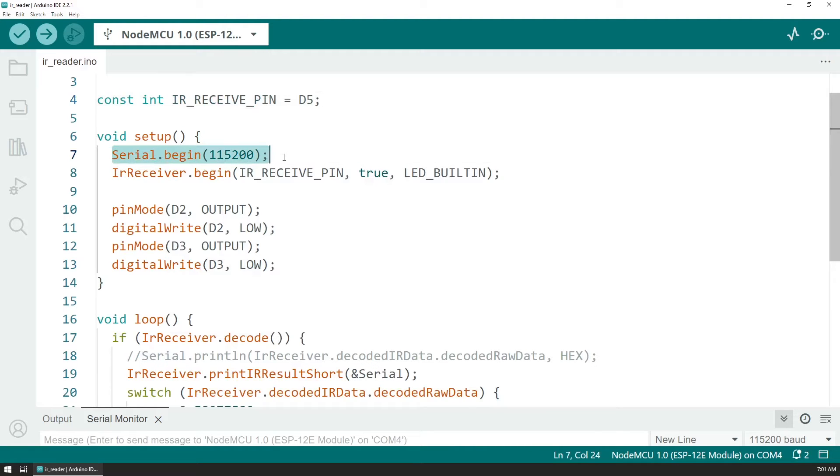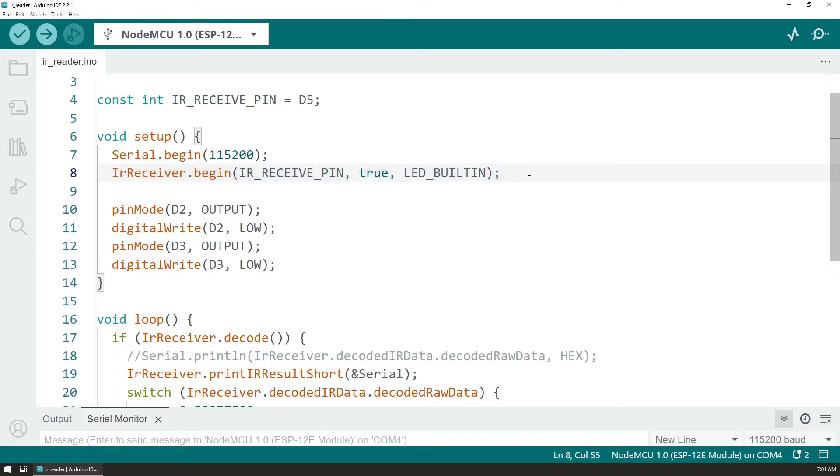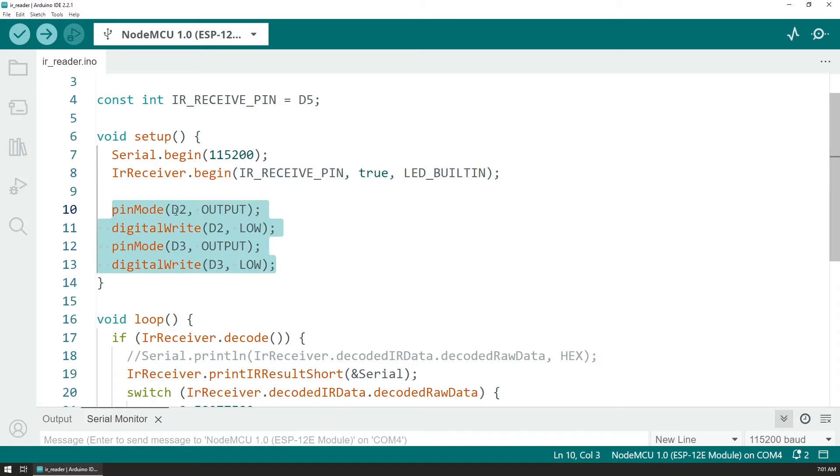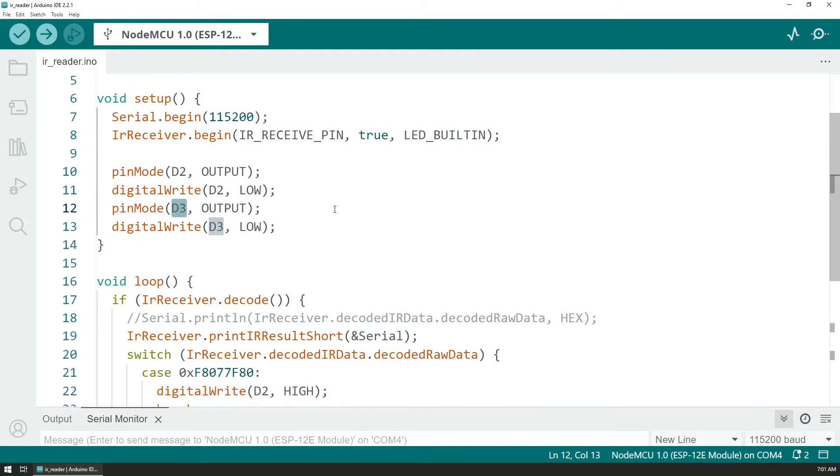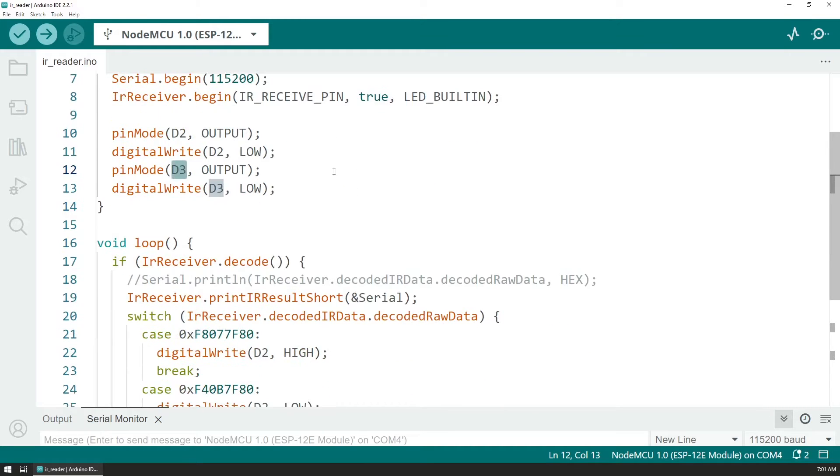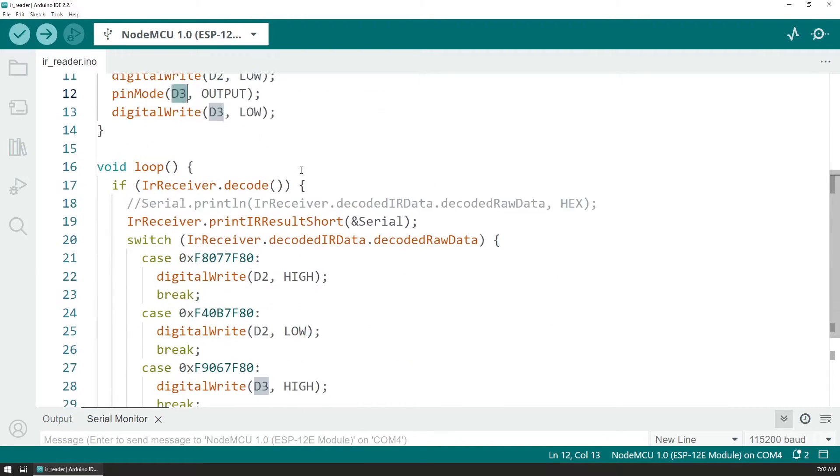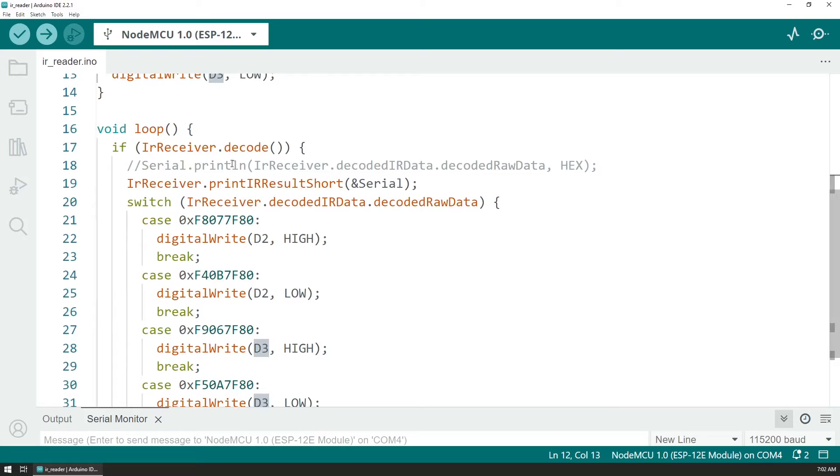Within the setup function we are defining the serial communication as well as beginning the communication with the infrared receiver. And in this last part we are defining D2 and D3 as outputs and those are the outputs that control our LEDs.